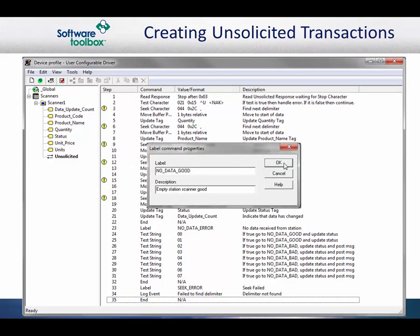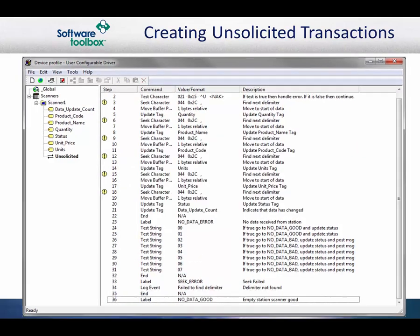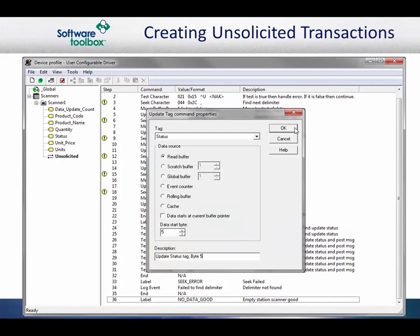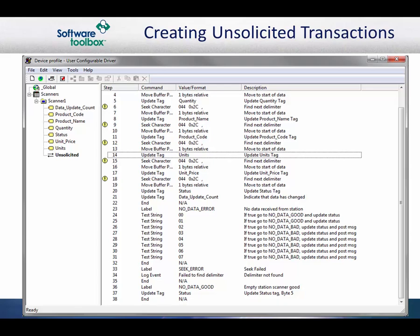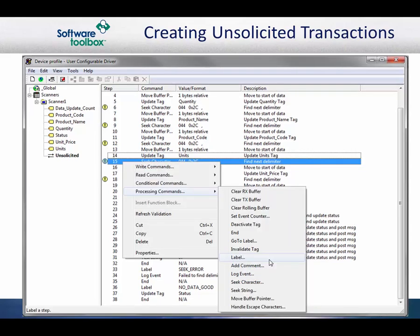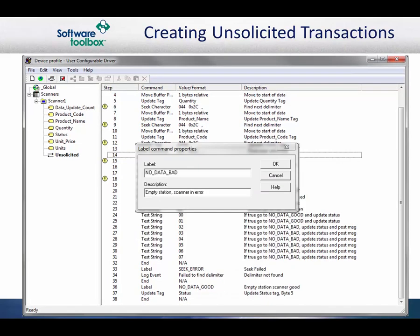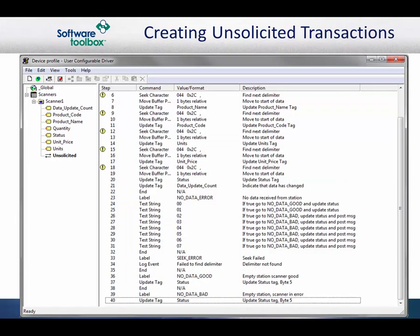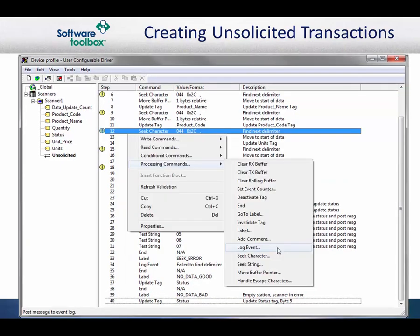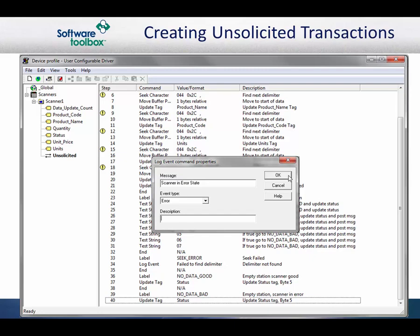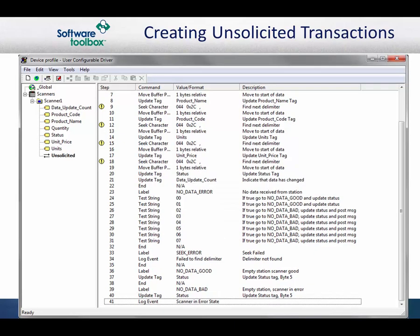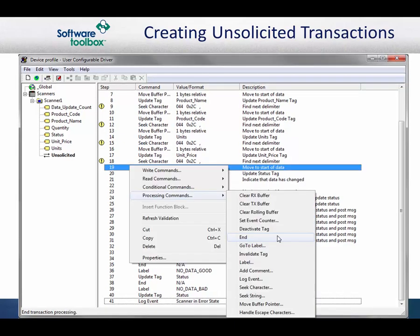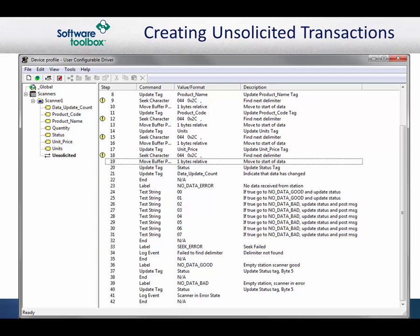Next, add the No Data Good label. For these errors, we simply update the status tag with the status value, then end the transaction so that we do not fall through to the next section. Next, add the No Data Bad label. For these errors, we update the status tag with the status value and post a message to the event log indicating that the scanner is in an error state. We finally end the transaction so that we do not fall through to the next section.